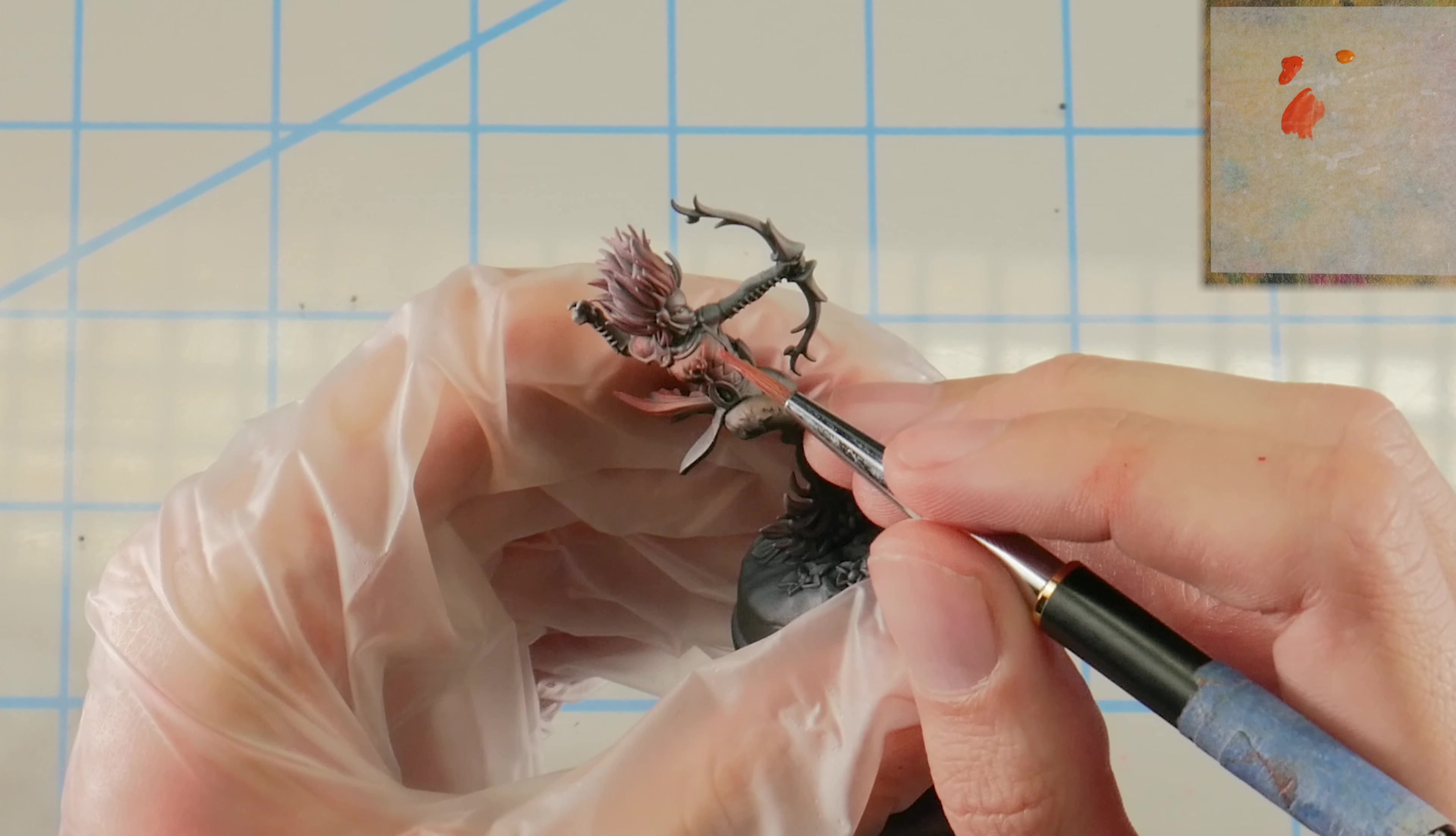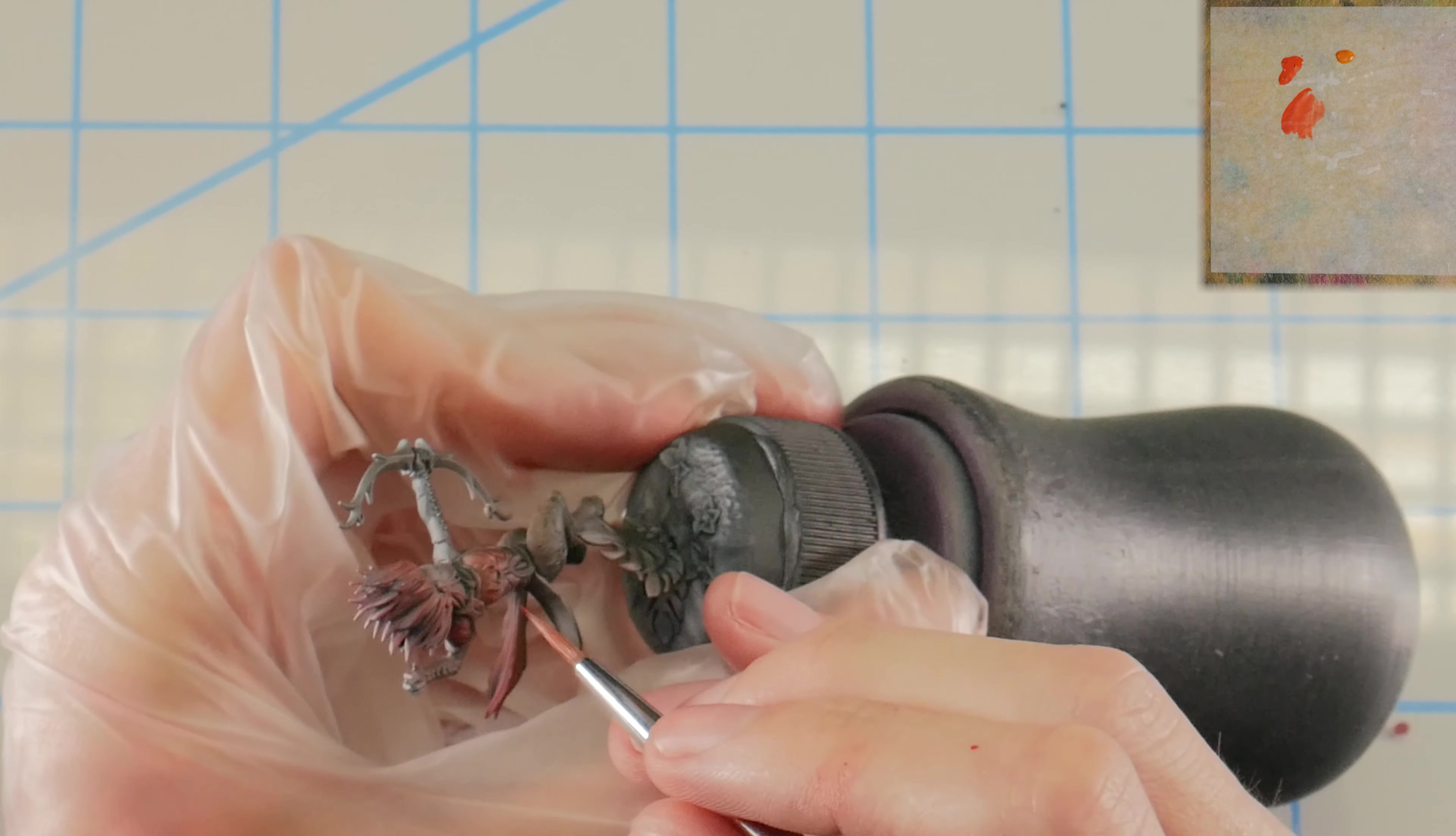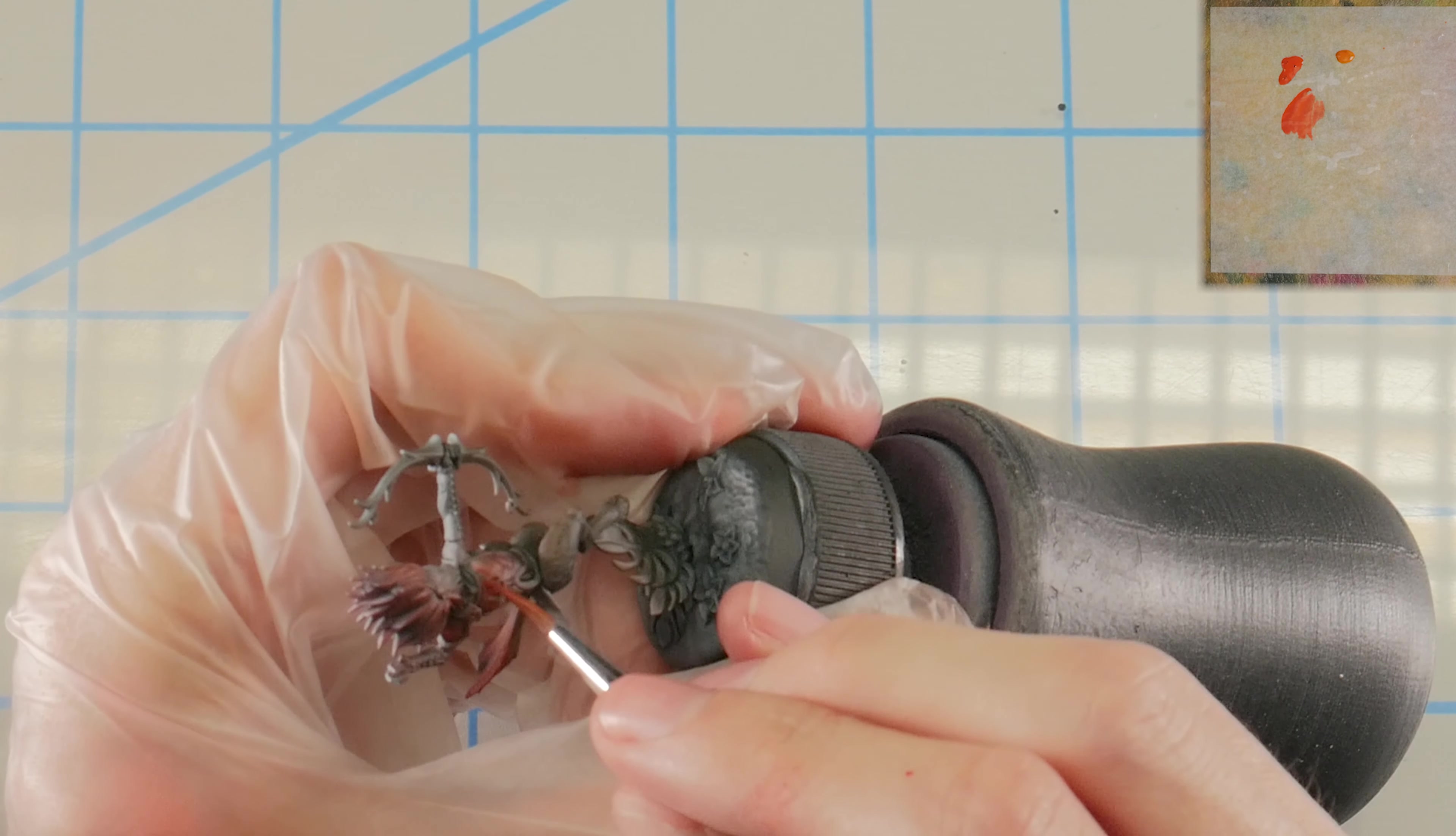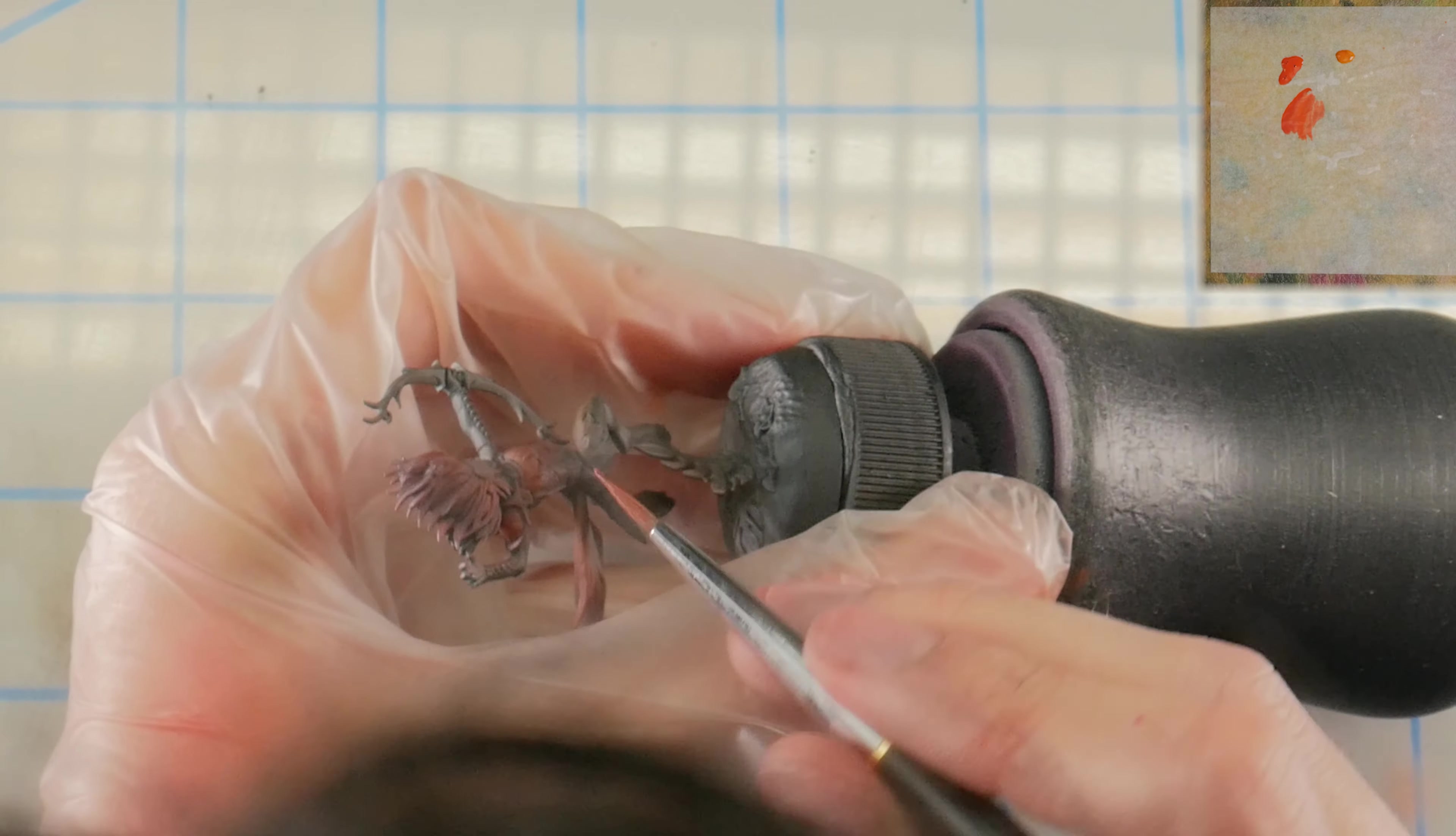I'm highlighting the edges that are more directly facing the sunlight or the source of the light. In this instance, it would be the sunlight coming from above, so I'm just keeping that in mind when we're applying these highlights. The thinner the better. This is just with the rust brown here.